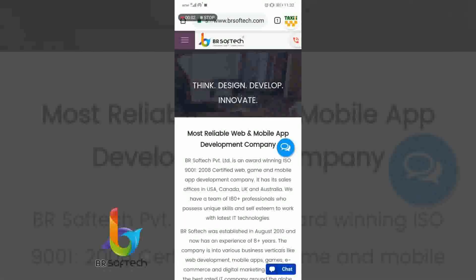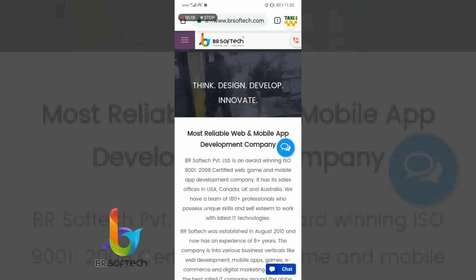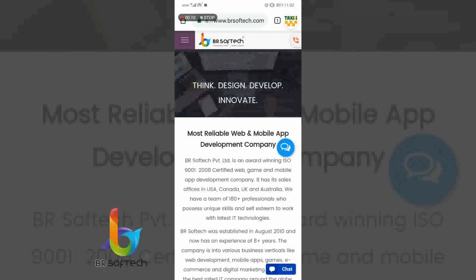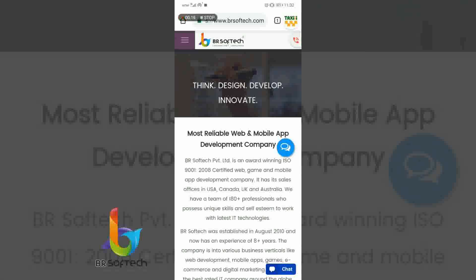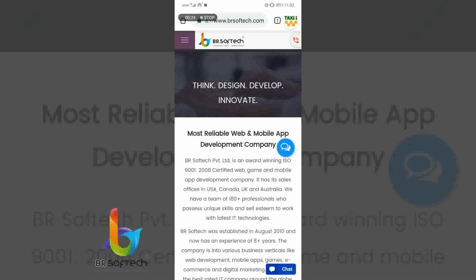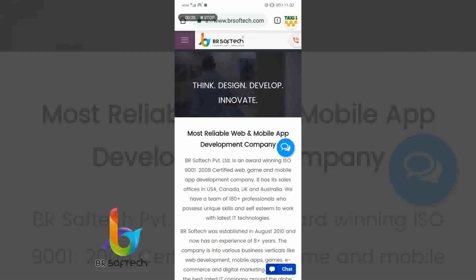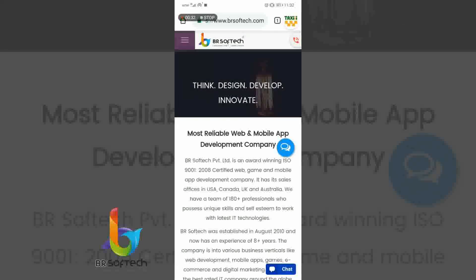Hello everyone, greetings from BRSoftec Private Ltd. BRSoftec Private Ltd is an app, web and game development company based in India, and we have our presence in US, UK, Australia and other countries. We have a team of more than 250 experienced developers and we have delivered more than 4000 products around the globe.